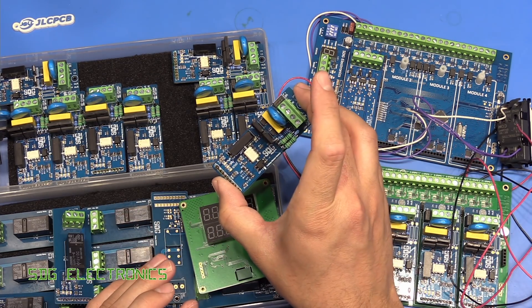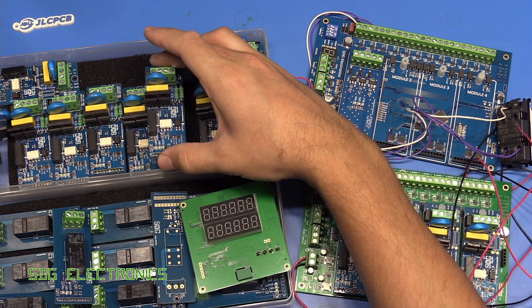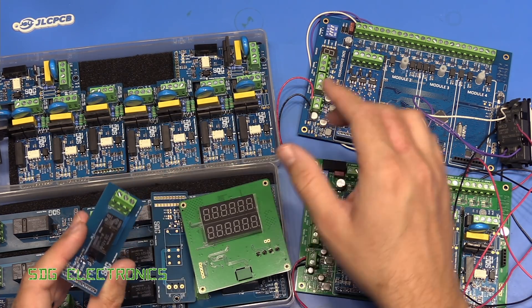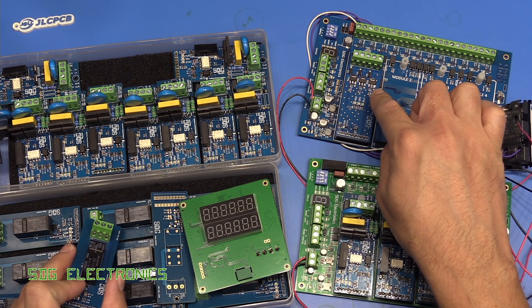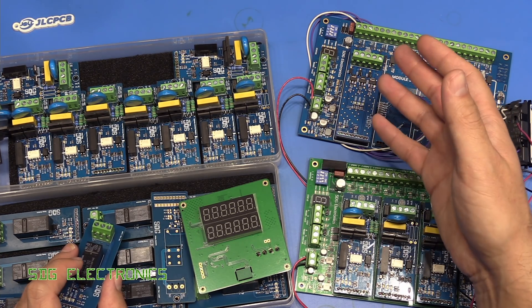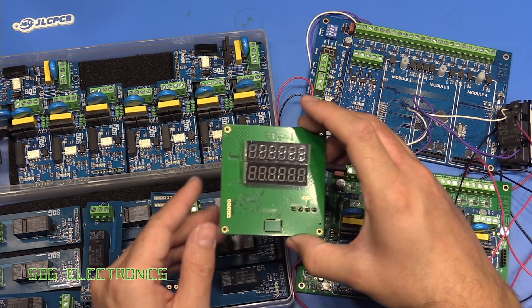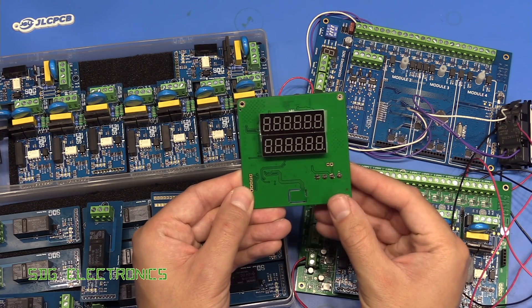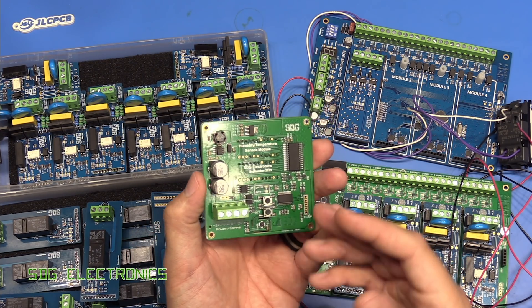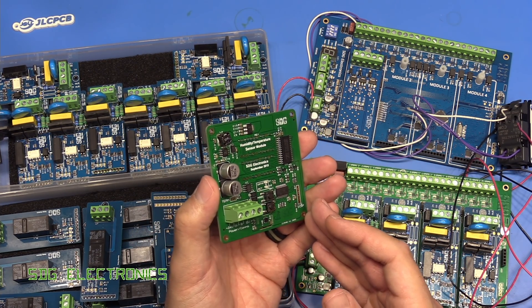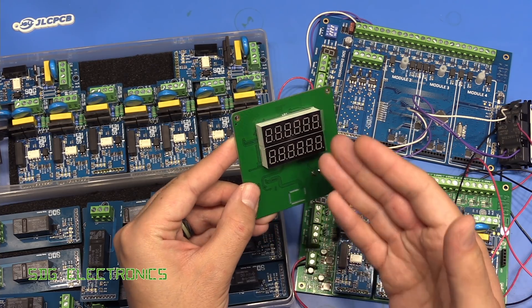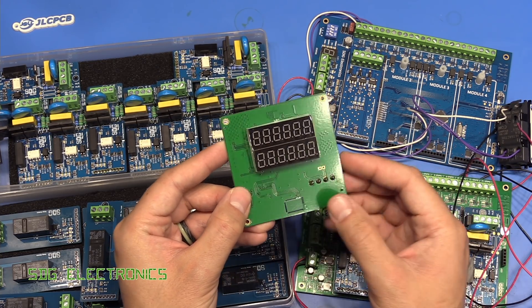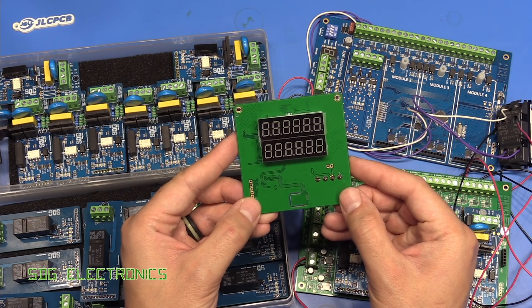We made all these different modules. We've got some AC dimmers, relay modules, RGB LED dimmers for 12 or 24 volt use. I also made this PCB, which some of you will have seen. I think this is one of the first JLCPCB assembly service PCBs that got made. That's quite a long time ago now.